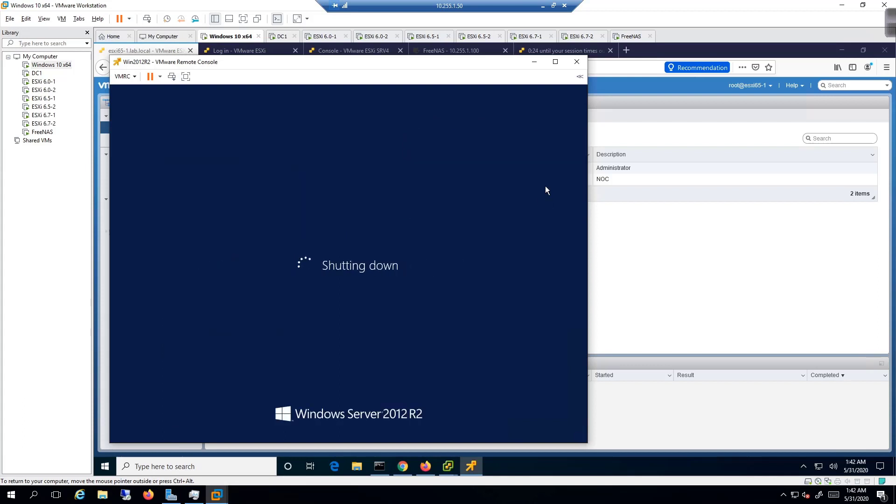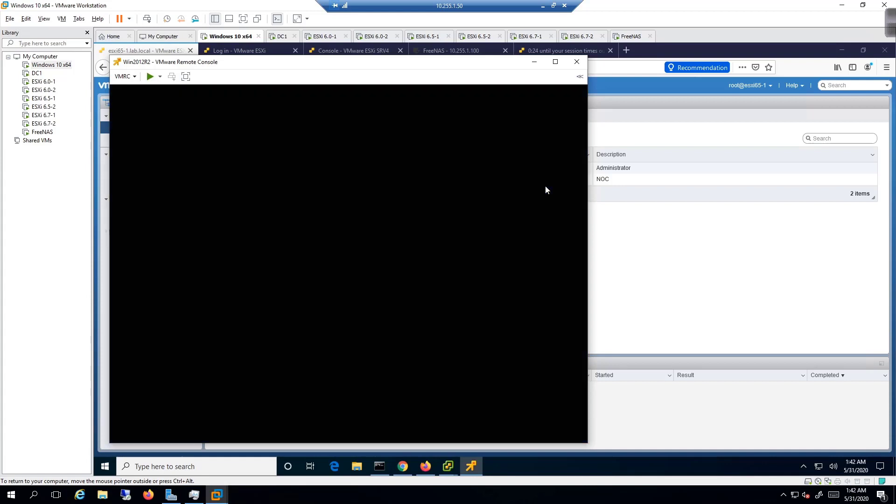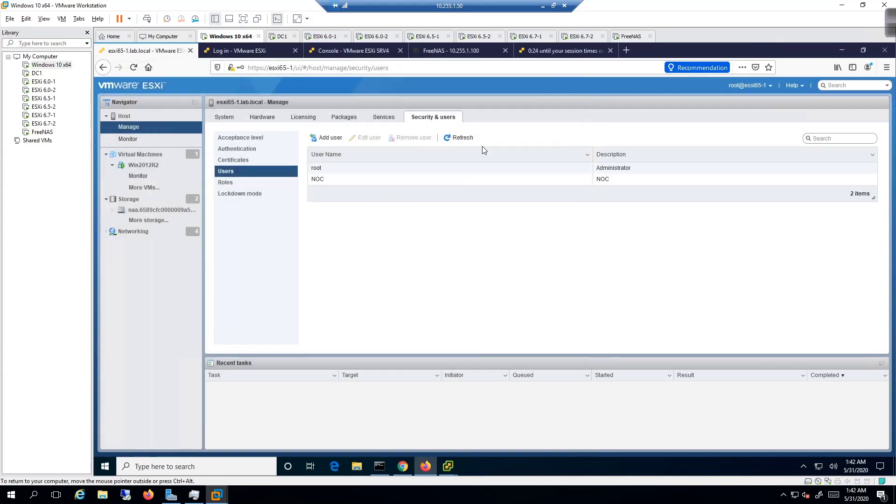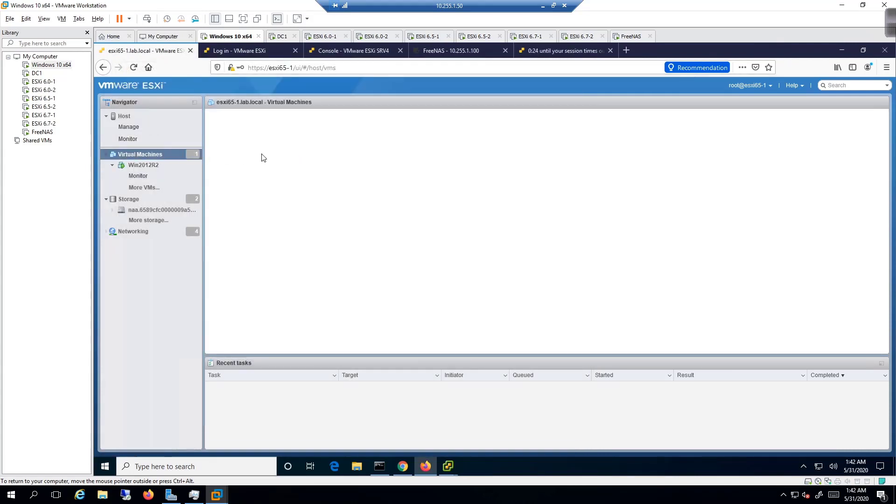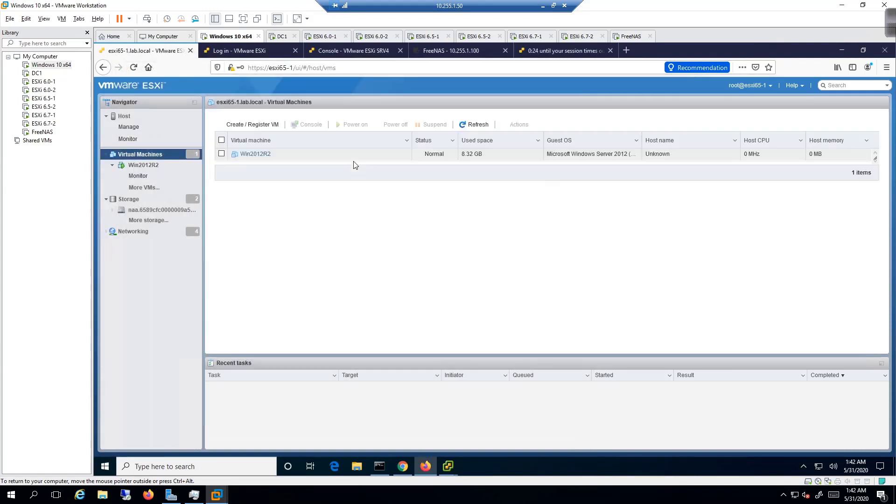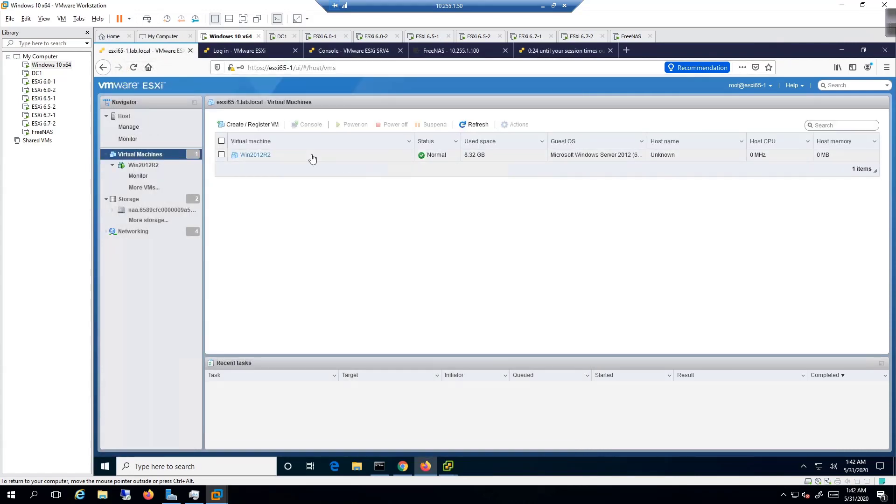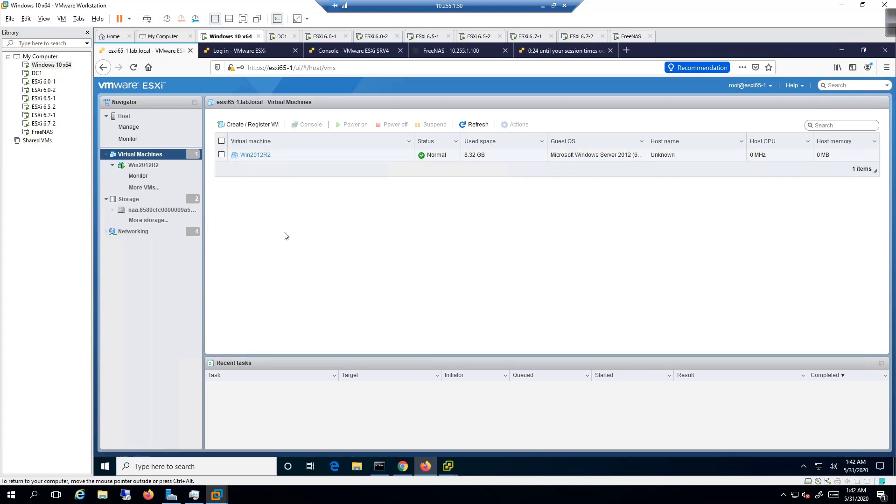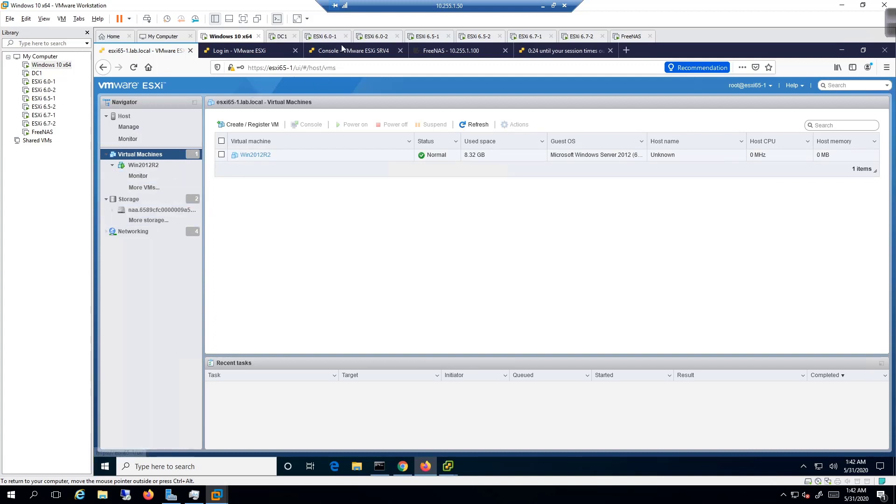Obviously you could do a right-click and just power off and not care about it, but this VM now should be showing as turned off momentarily. And there it's powered off, it's not showing as on anymore. So we're going to go back over here to 6.5-1.